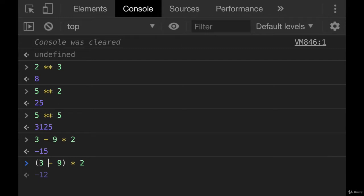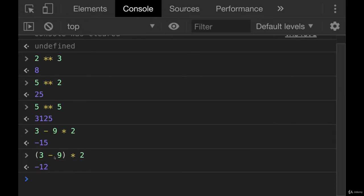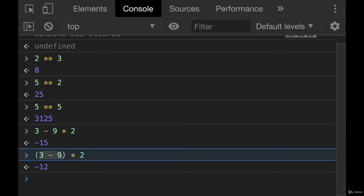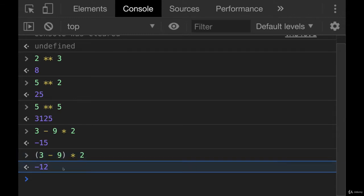I know from one of my other courses, in other parts of the world they're taught with different acronyms, but it's generally the same order. So we have 3 minus 9. That gets done first, which gives us negative 6. We multiply that by 2, and we get negative 12.